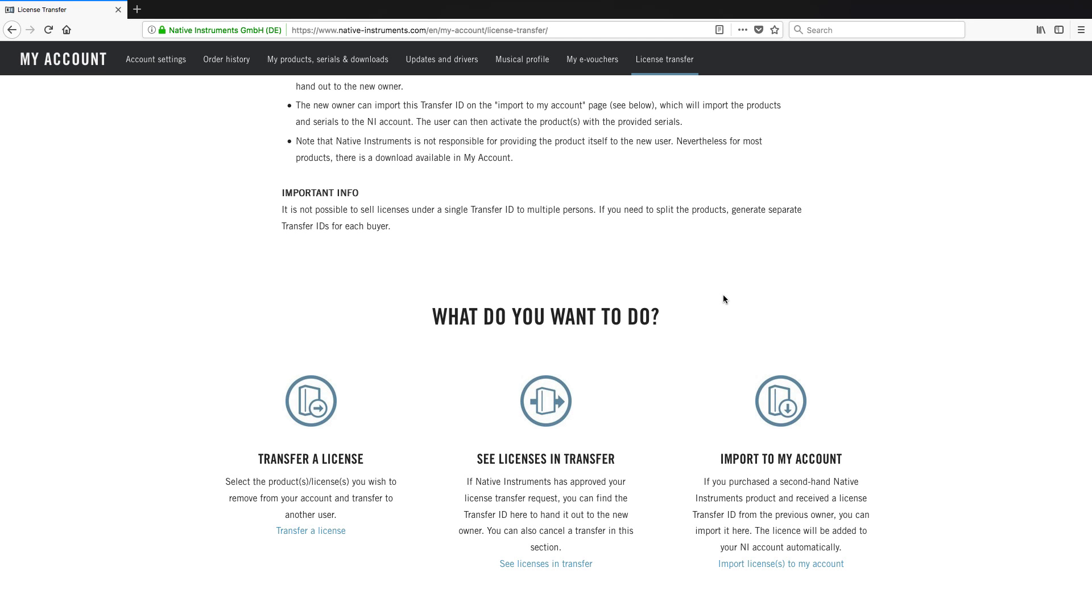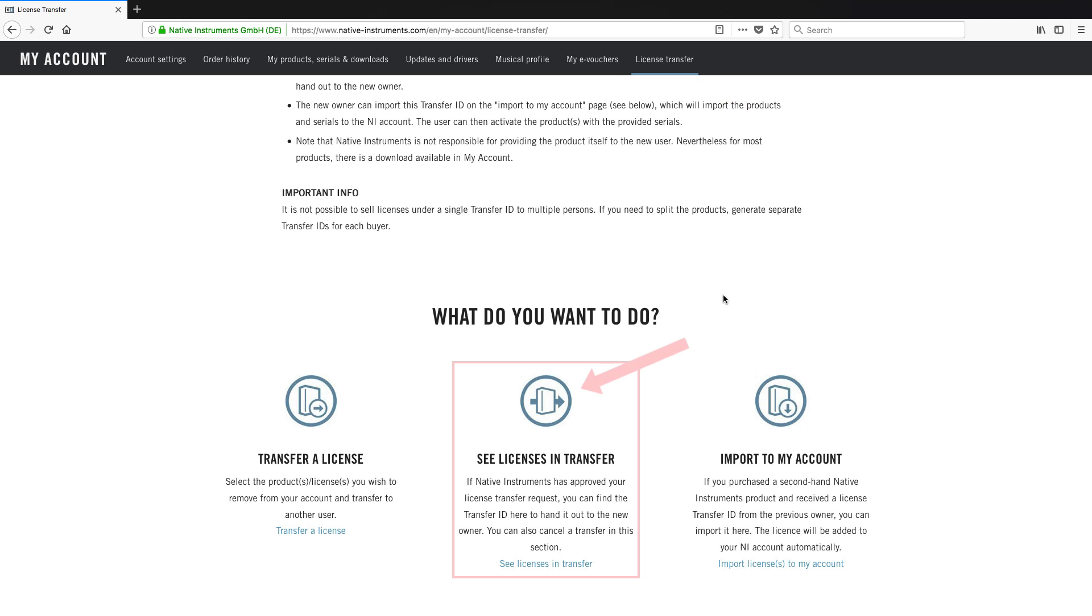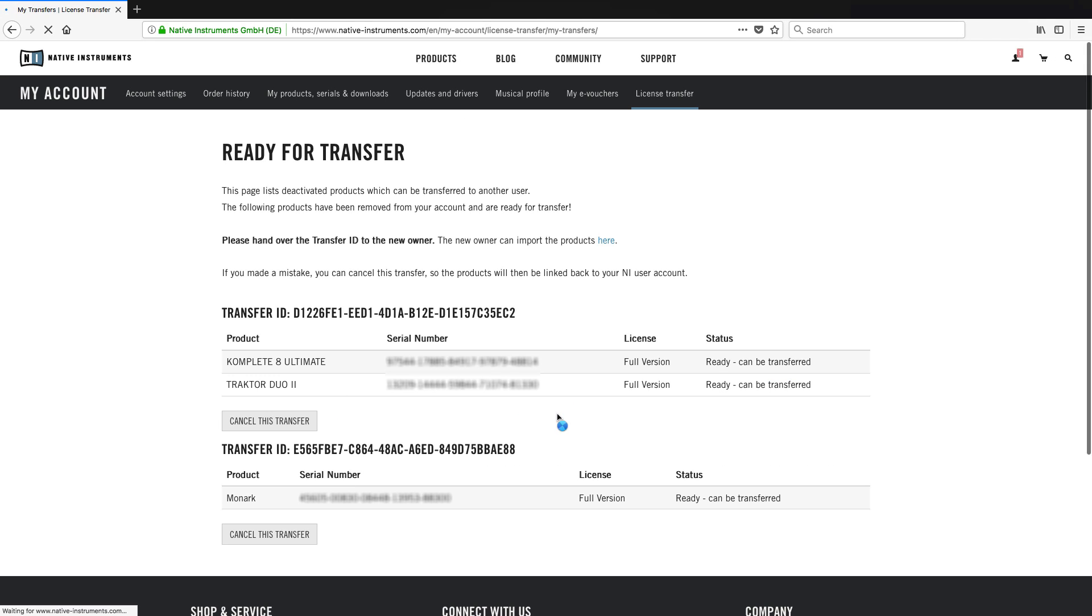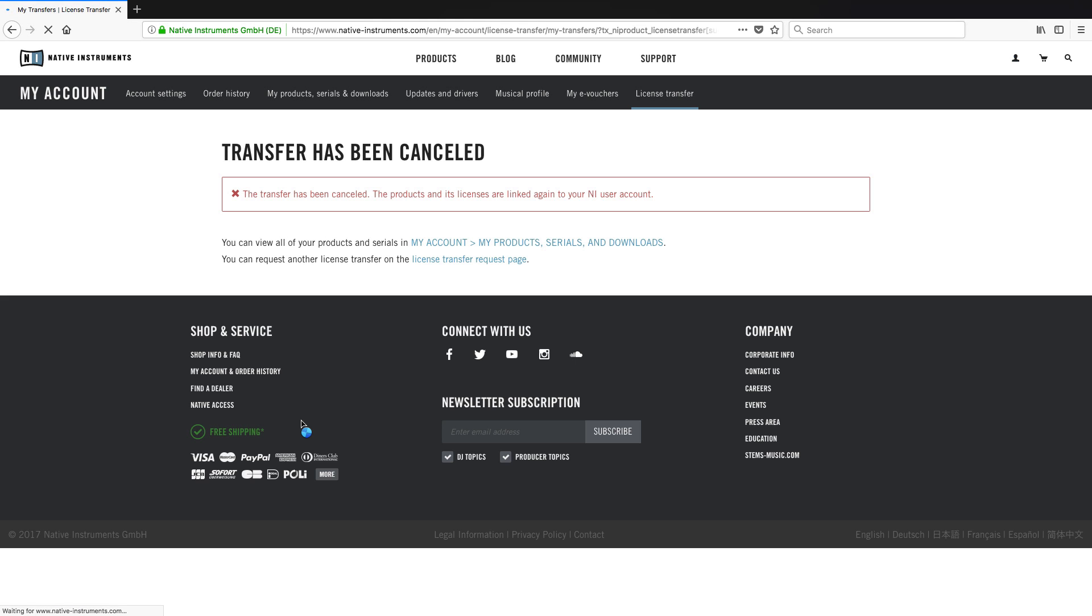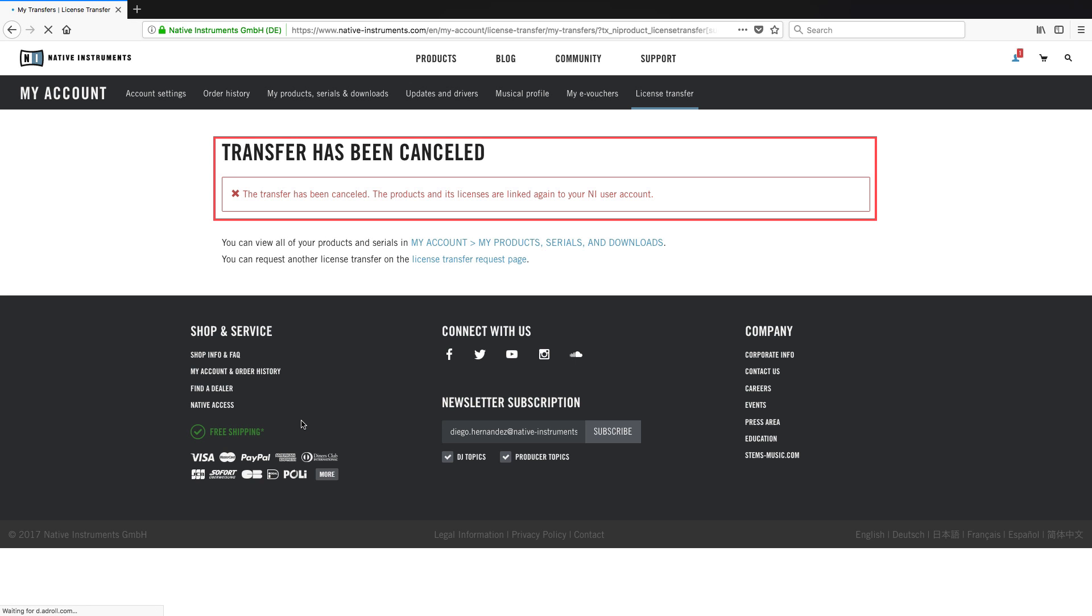If you no longer wish to sell your product, you can cancel the transfer even after the transfer ID has been generated. However, this must be done before the buyer has imported the transfer ID. To cancel a transfer ID in the license transfer page, choose see licenses and transfer. Then, click cancel this transfer for the transfer you wish to cancel. The system now confirms the transfer has been cancelled.